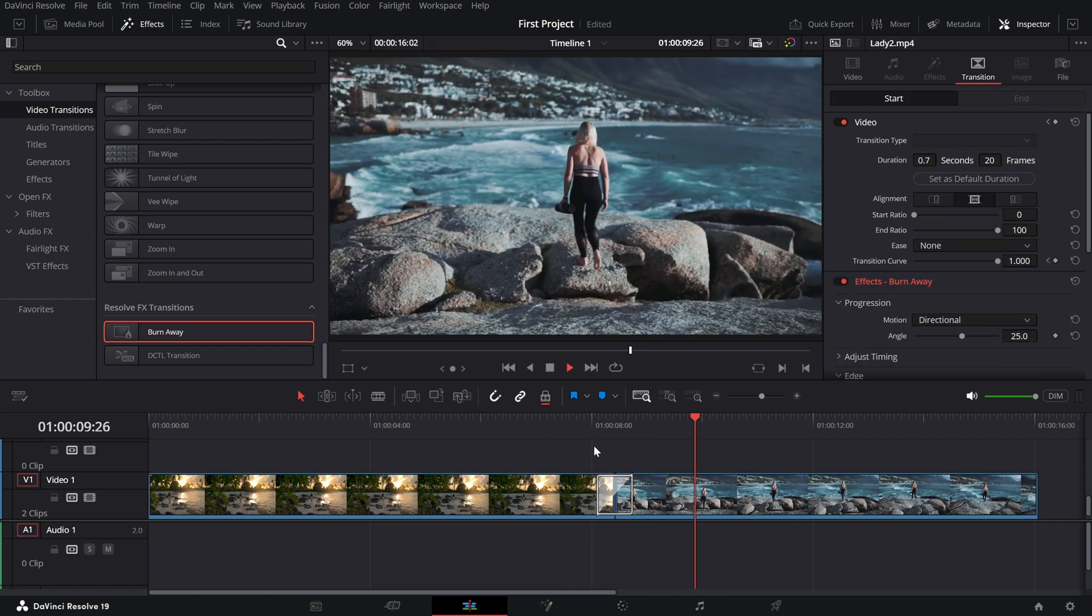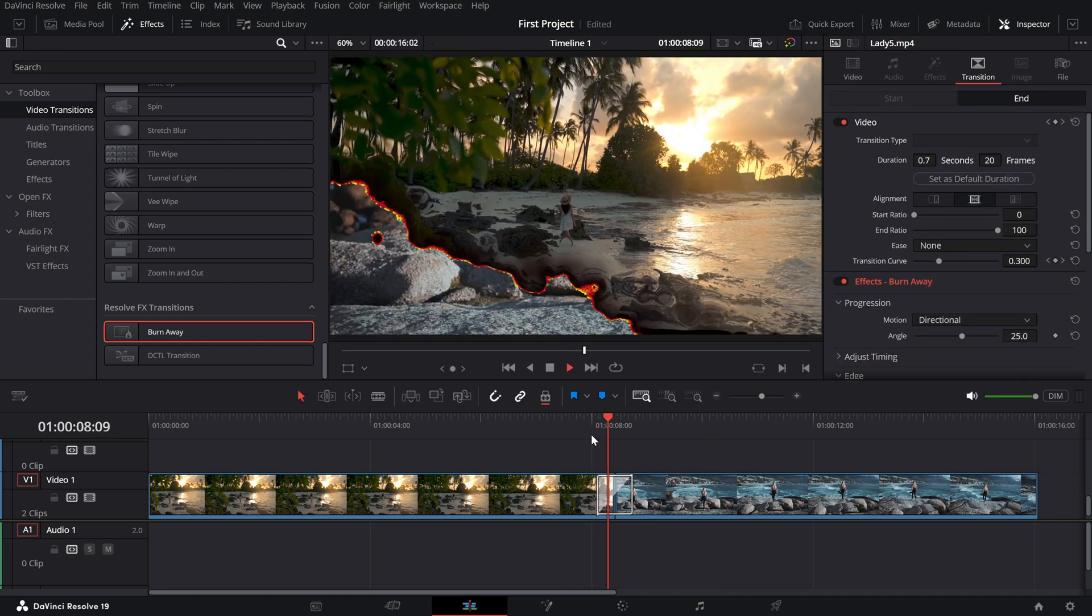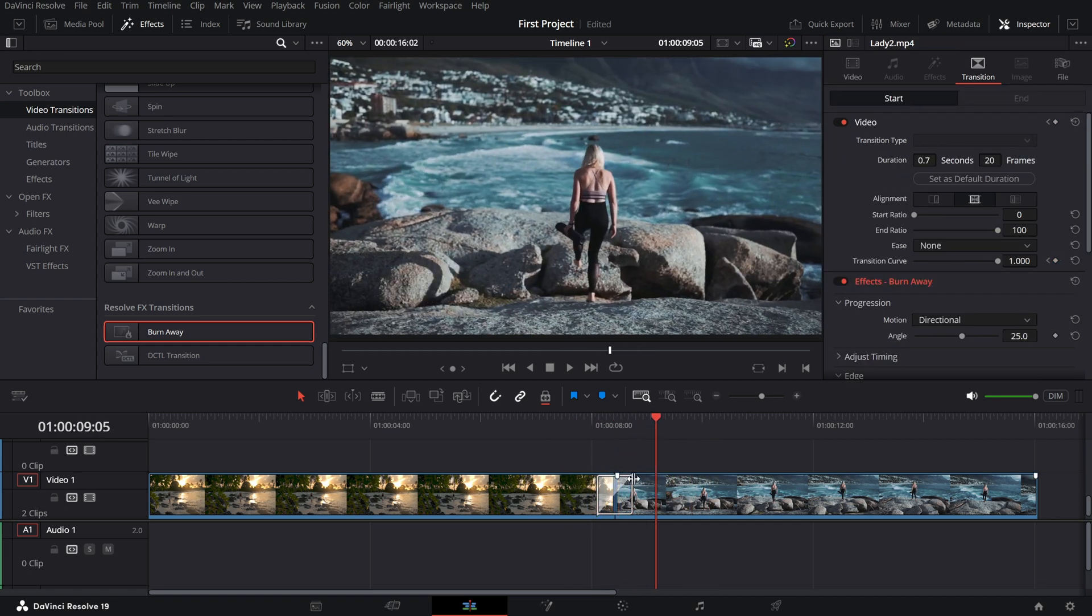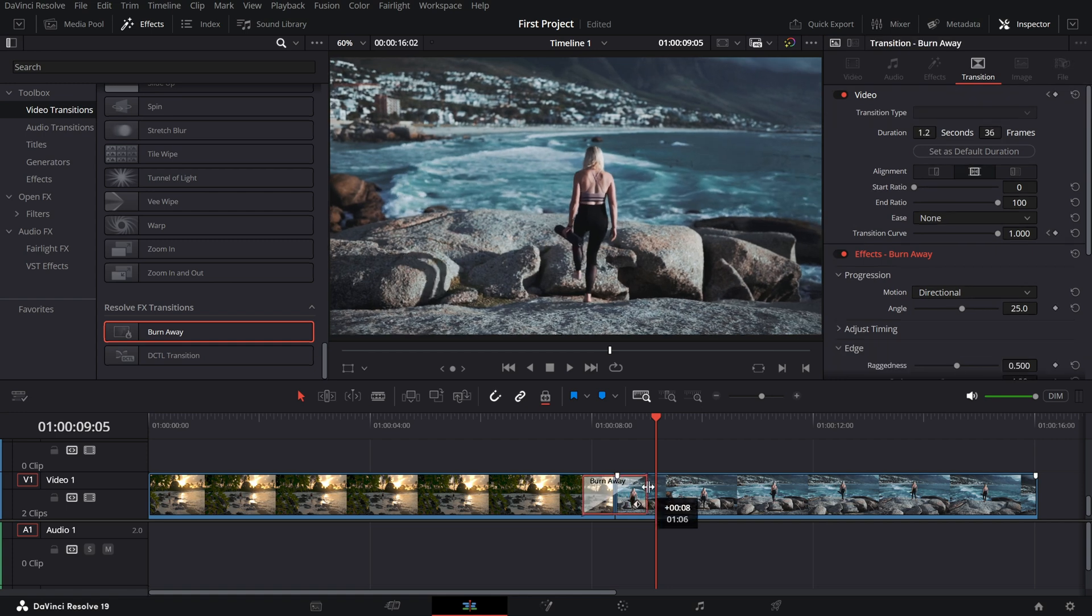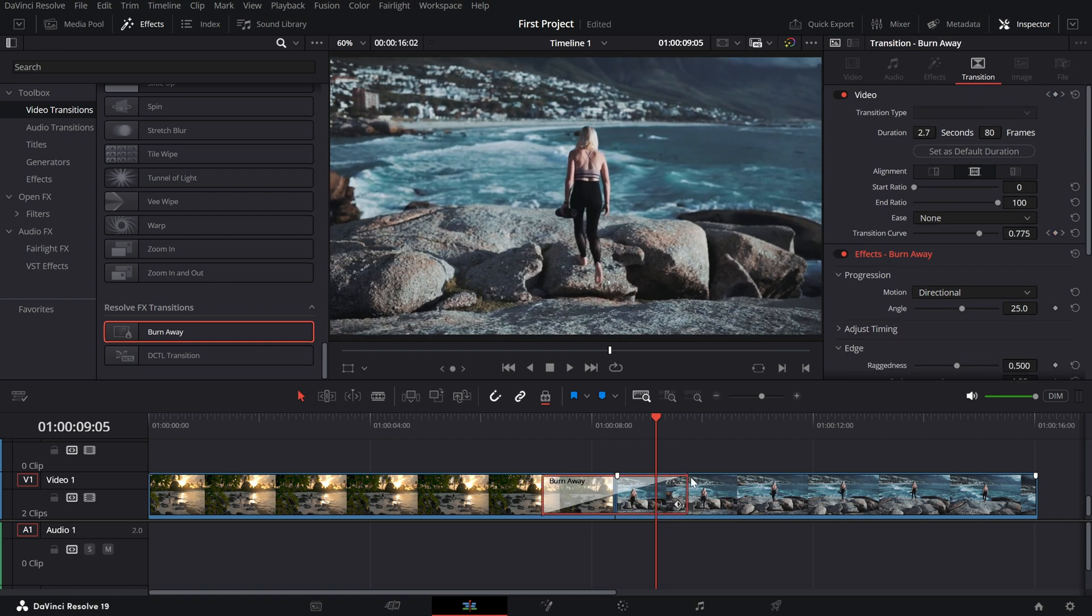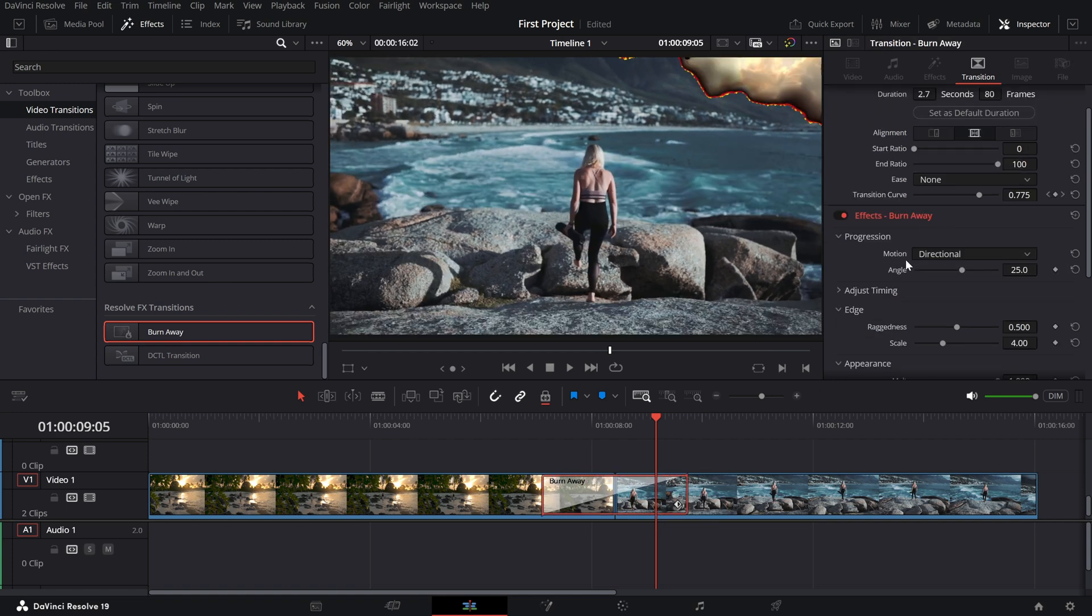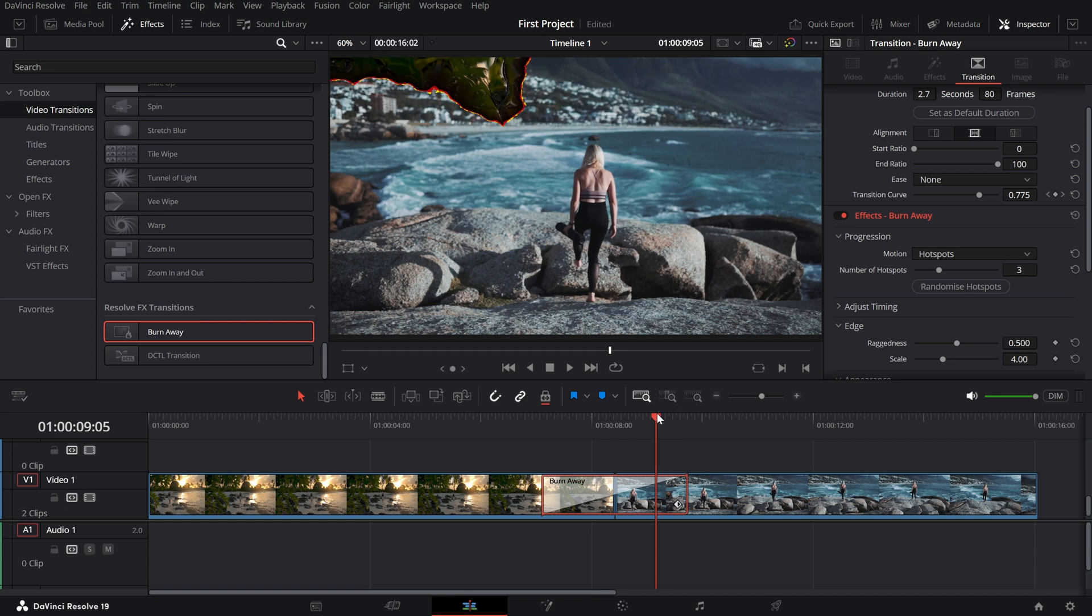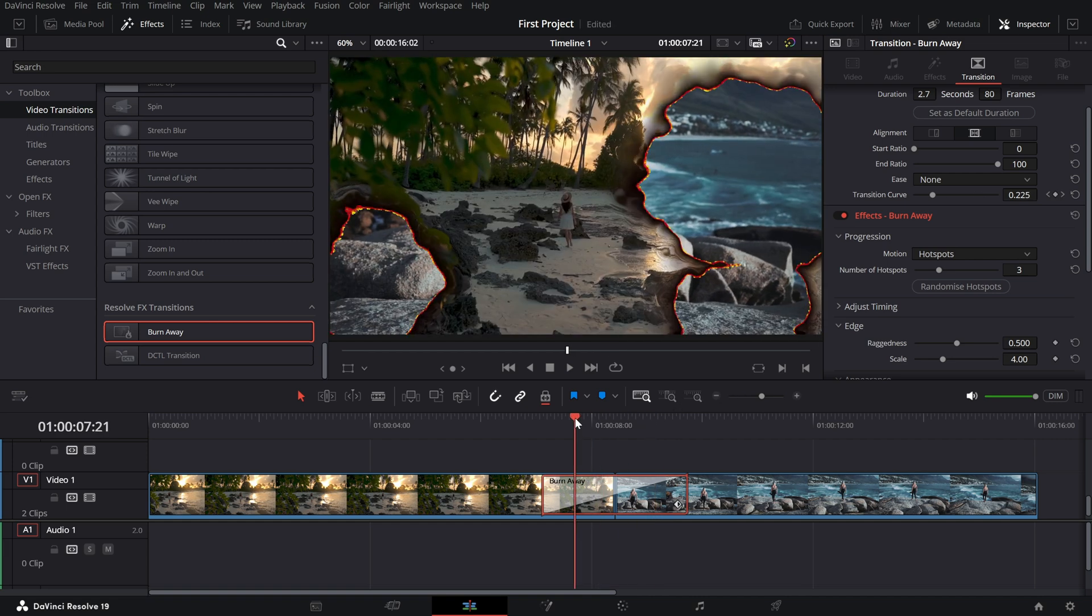In the inspector, tweak different options that are available for you. You can change the motion to directional or hotspots depending on how you want the transition to happen.